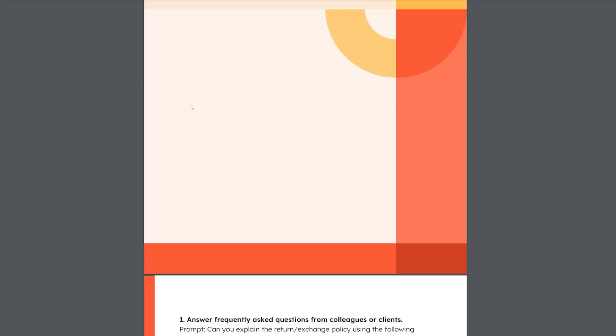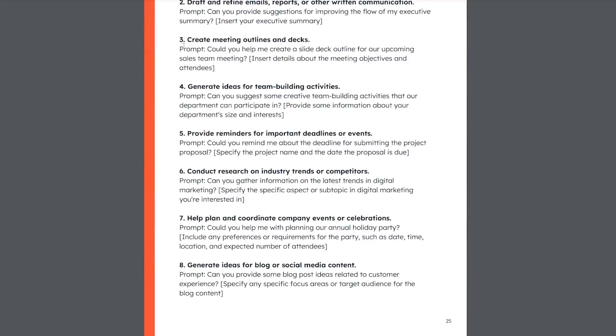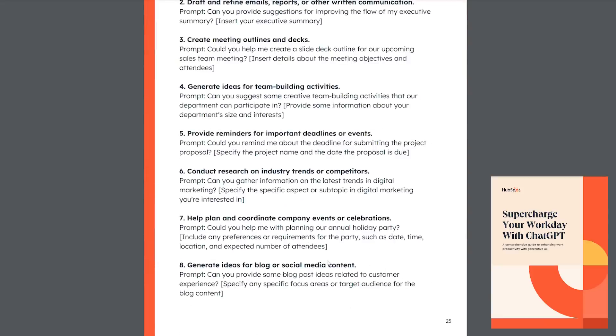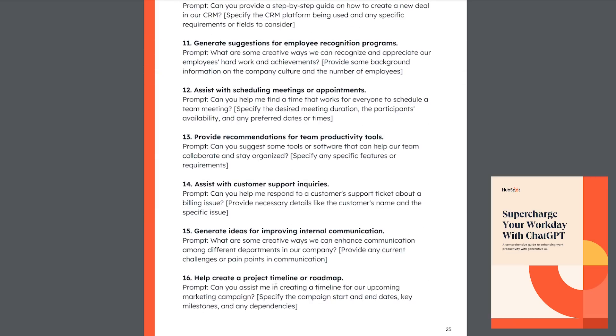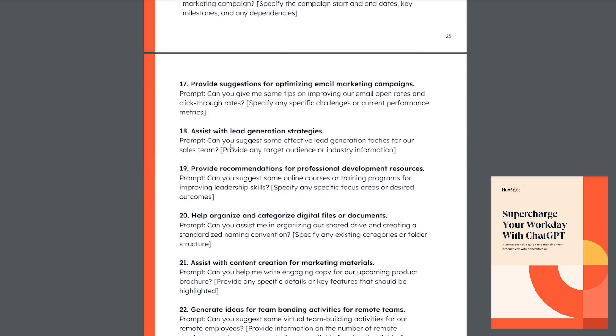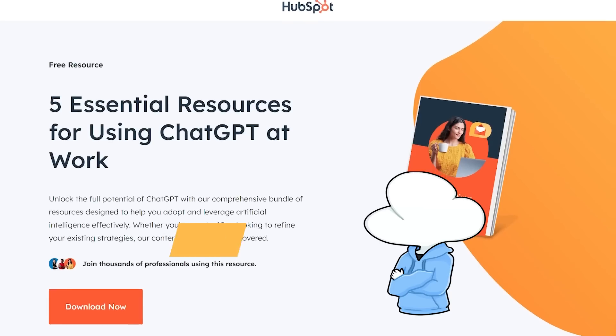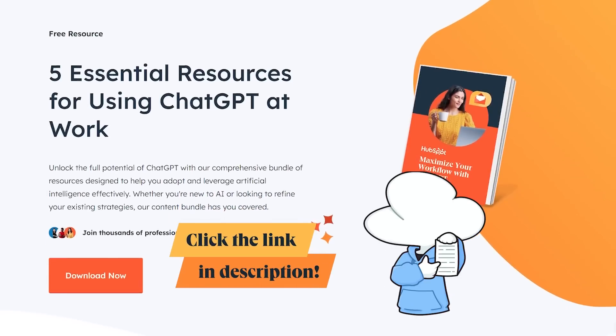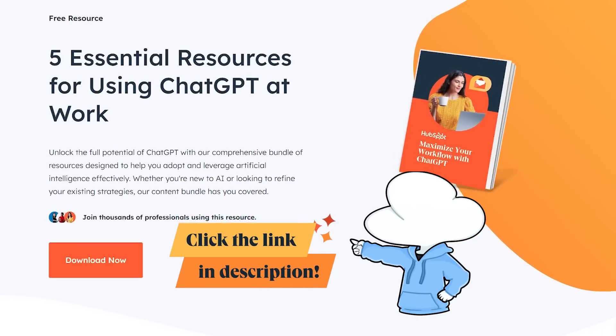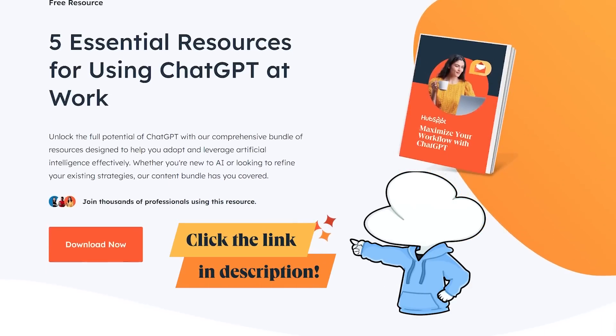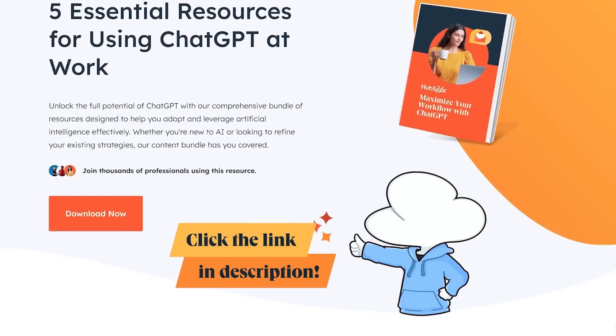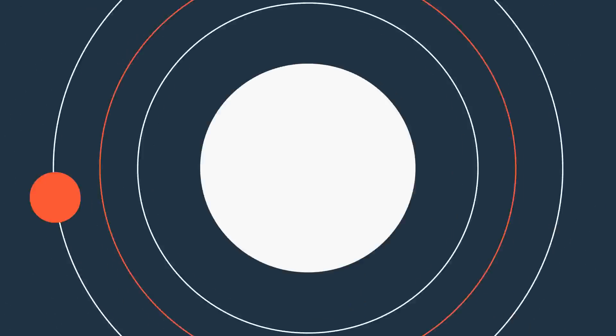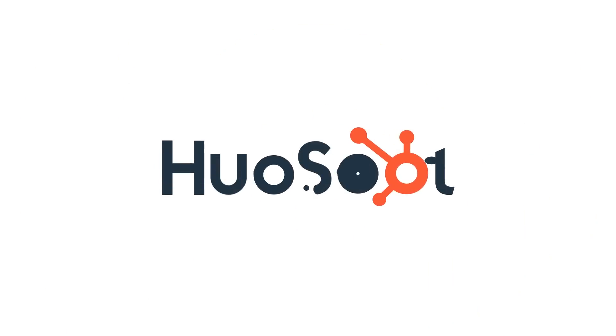My favorite part is the 100 prompts in here. Prompting is so important that getting a head start on it will help you a lot. I highly recommend you to check out the ChatGPT bundle using the link down in the description to level up on your ChatGPT skills. And thank you HubSpot for sponsoring this video.